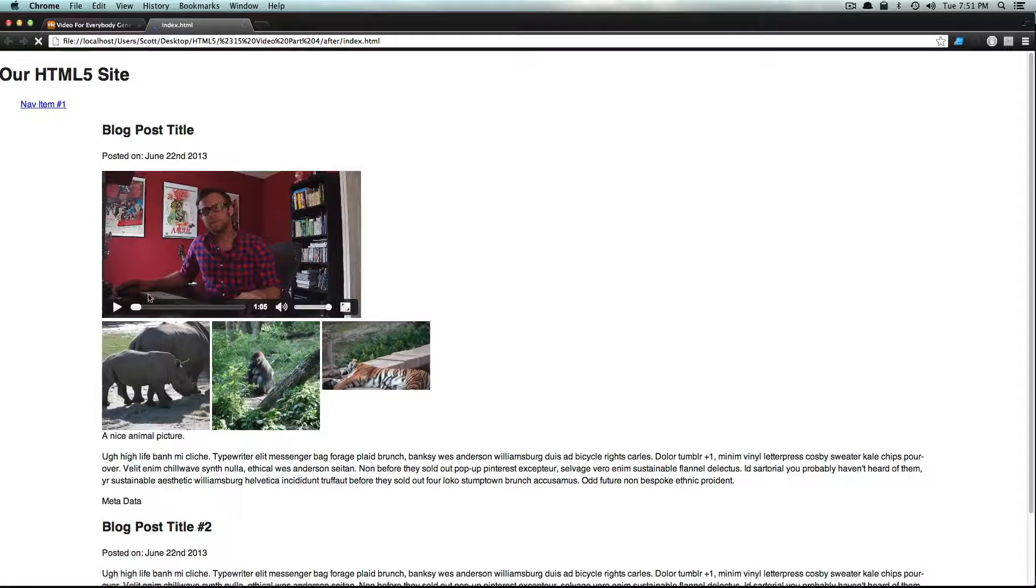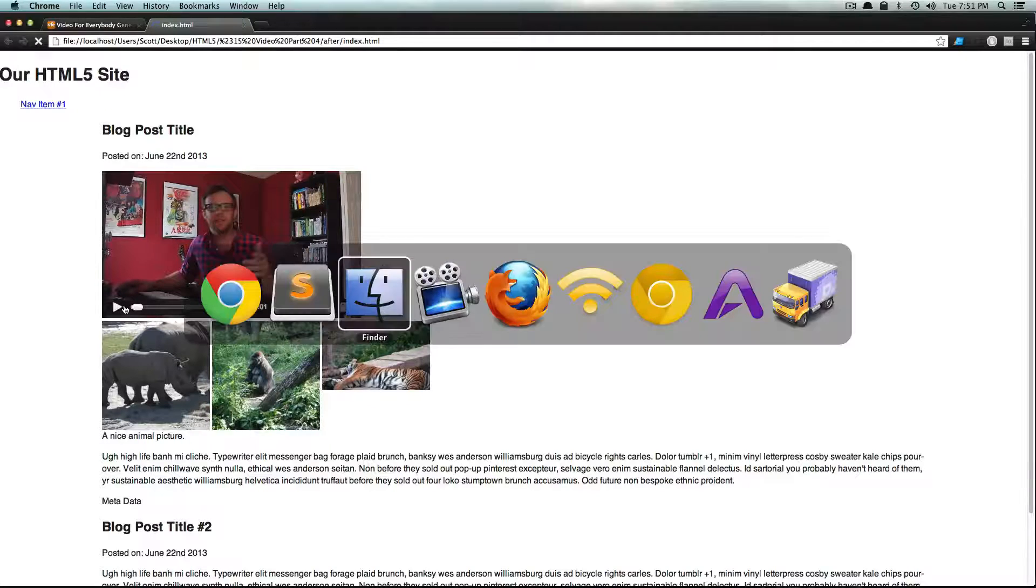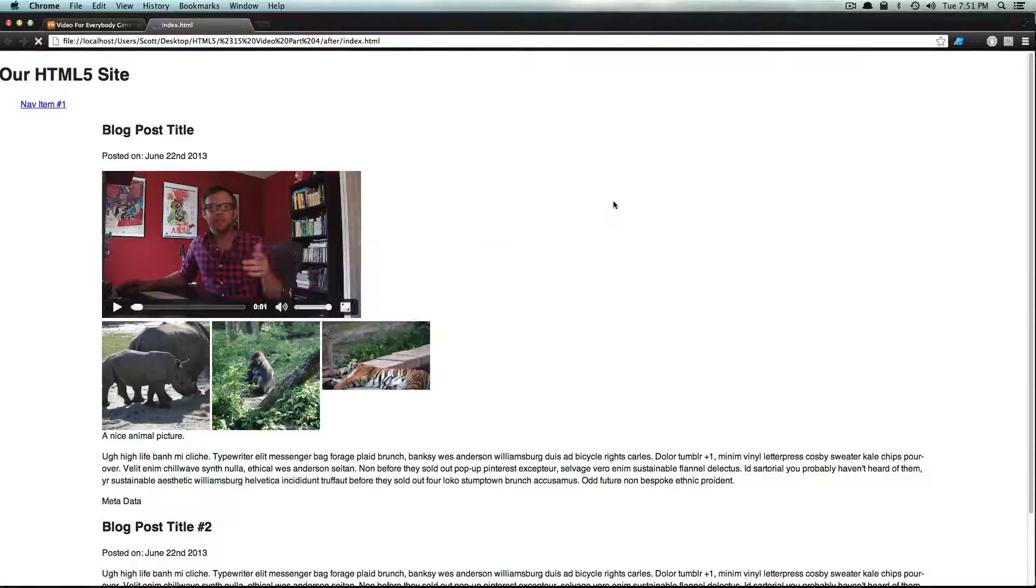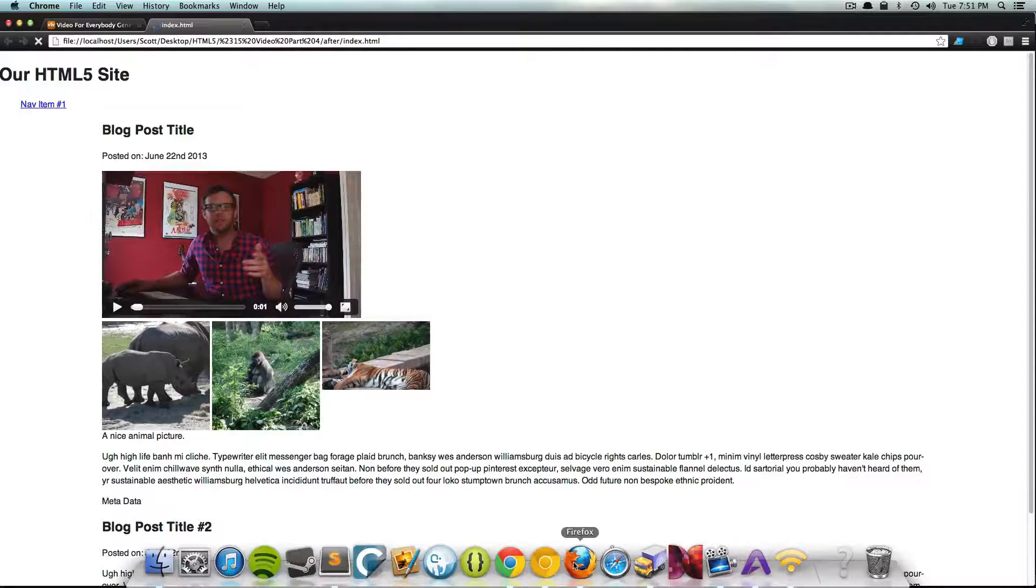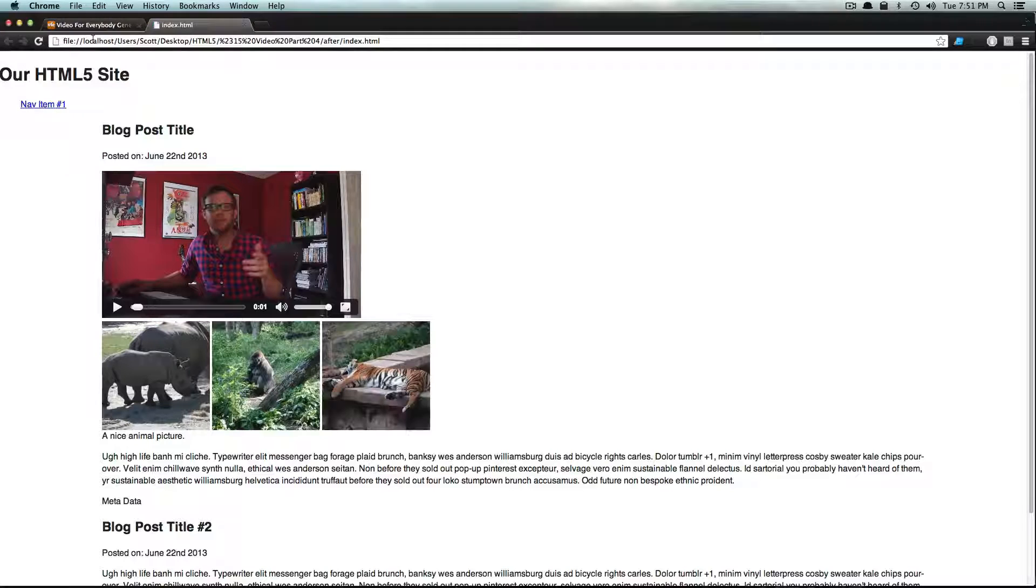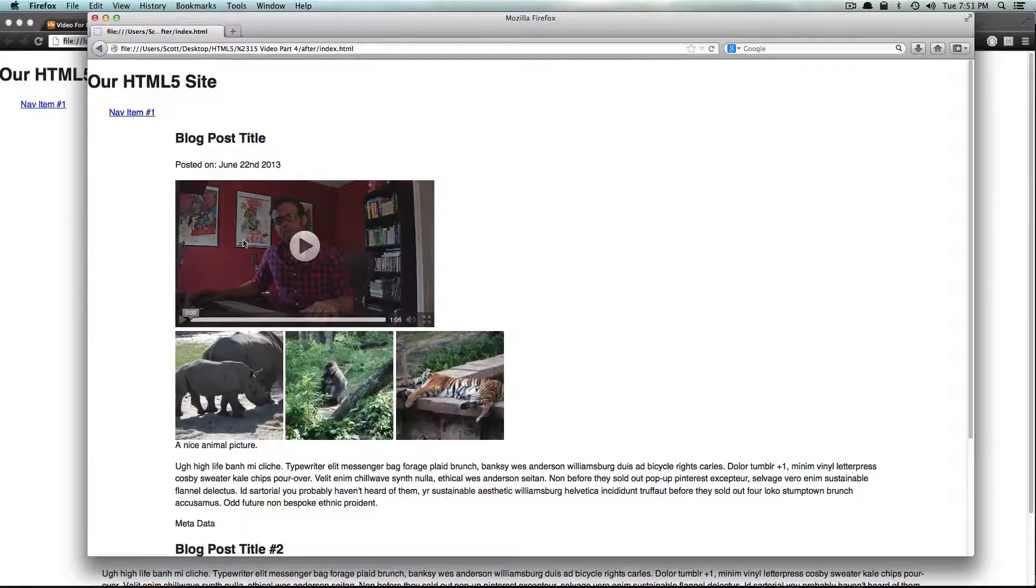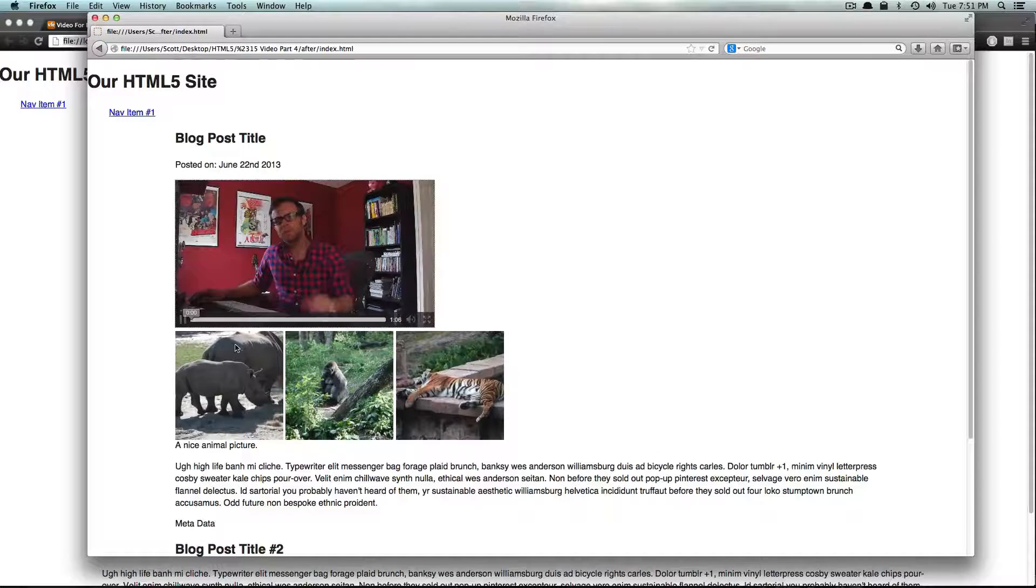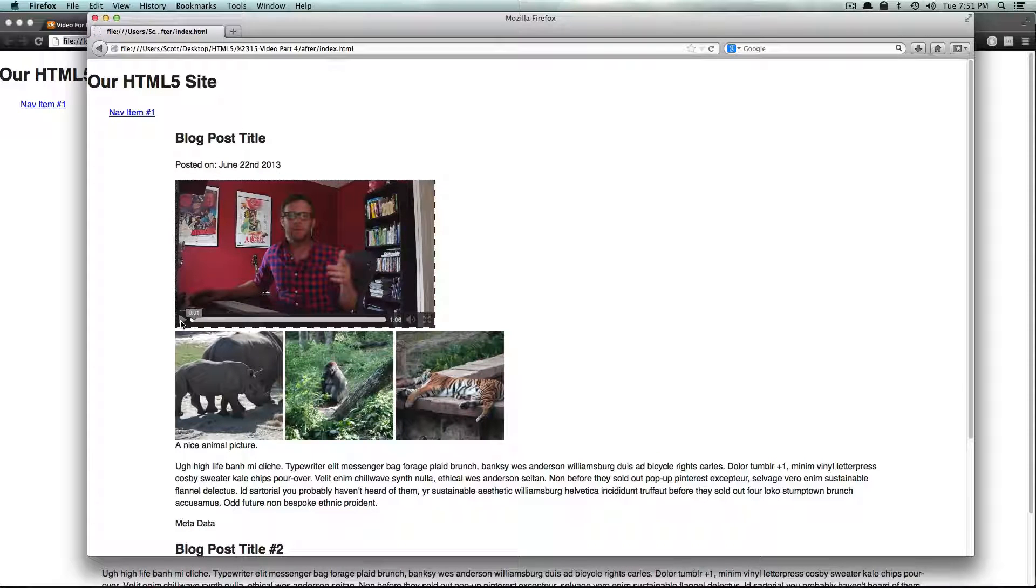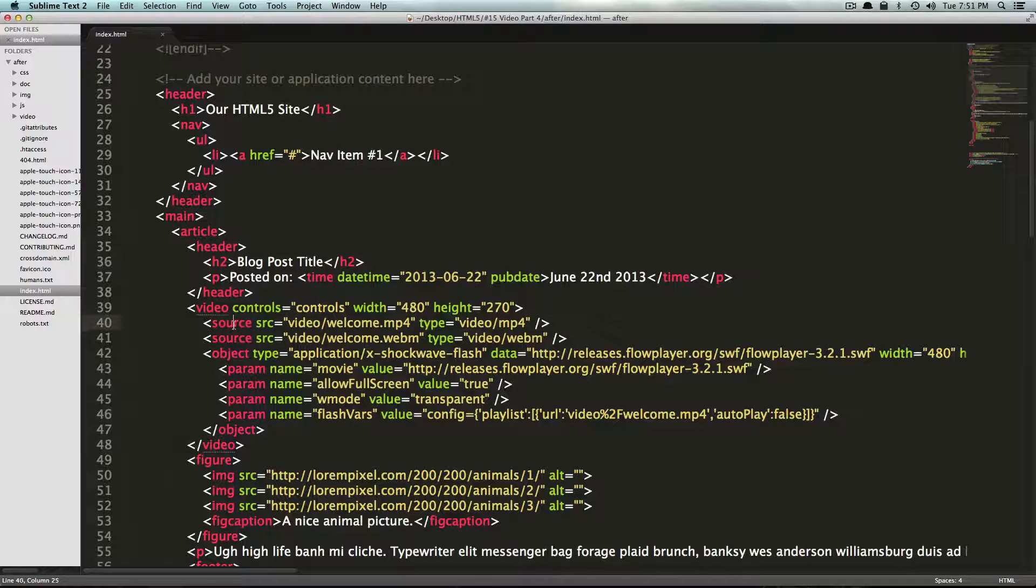Now you're going to see not a whole lot's changed. If we come to our page here and refresh it, still looks the exact same on Chrome. And let's pull it up on Firefox. It still looks the exact same on Firefox.